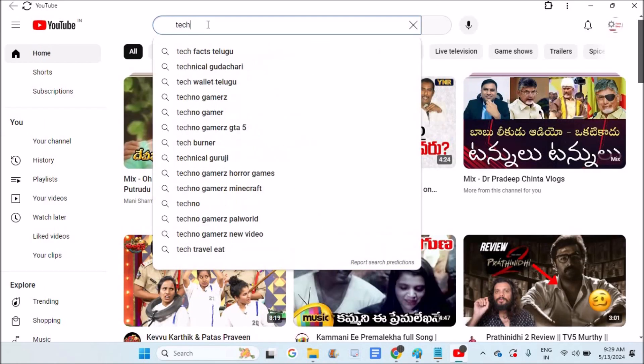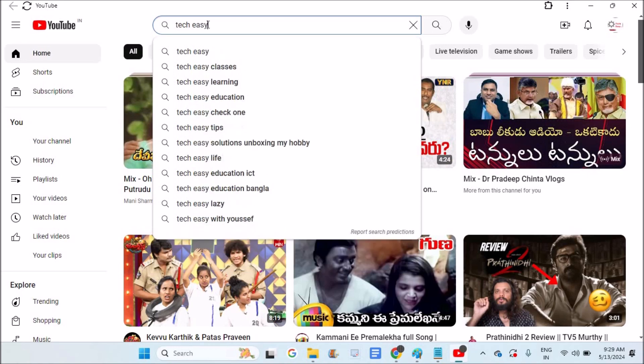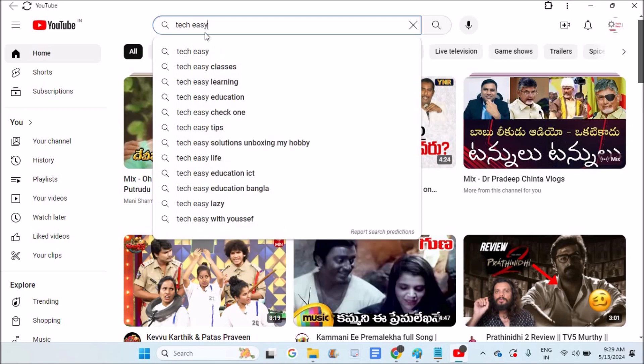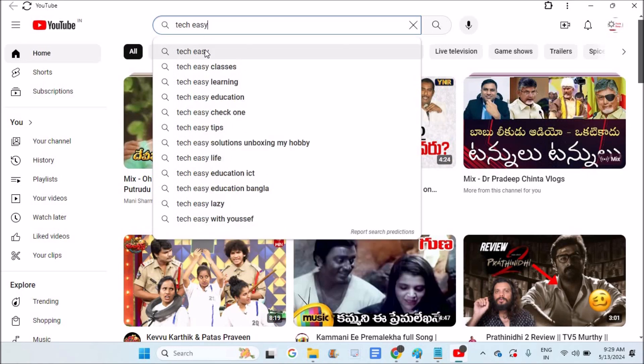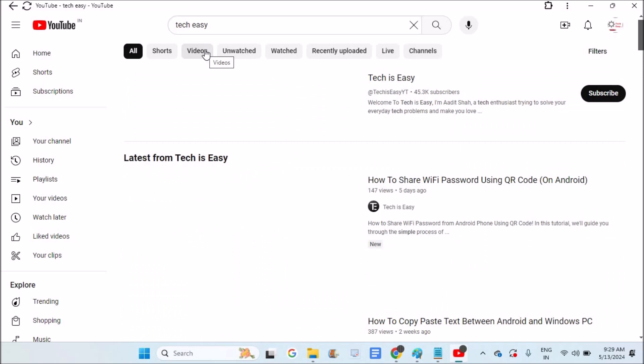Remember, installing this is very easy. If you don't know how to install this YouTube app on your desktop or Windows 10 or 11 laptop, I already did a video on that you can go through.